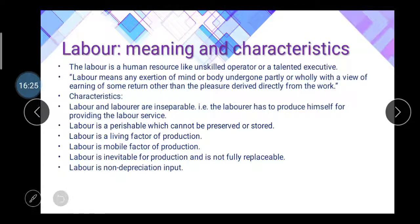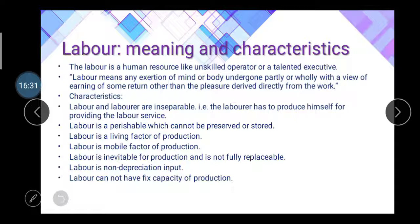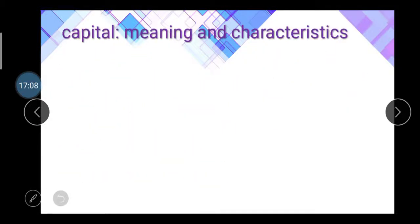Labor is a non-depreciation input — you cannot calculate depreciation on labor. Labor cannot have a fixed capacity of production because capacity changes according to age, interest, emotions, and health. For example, if a person normally produces 200 units per day but their health is poor, they may produce only 100 units — so production capacity is not fixed.